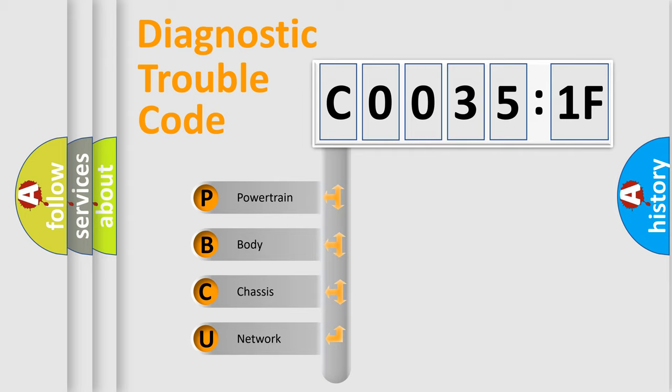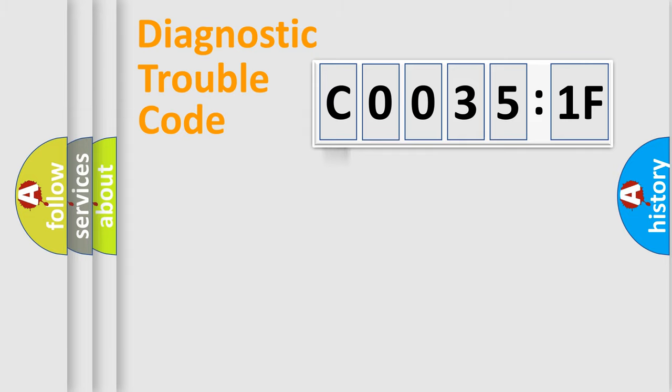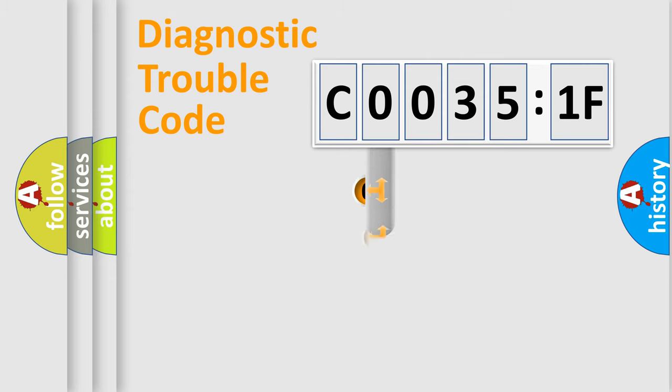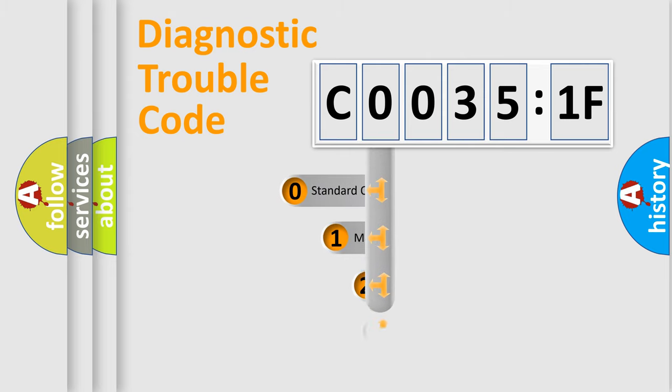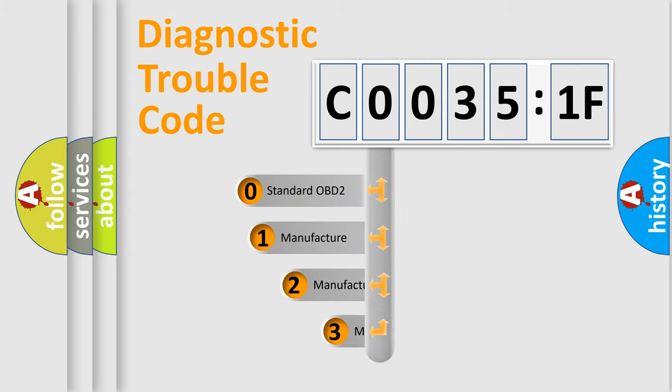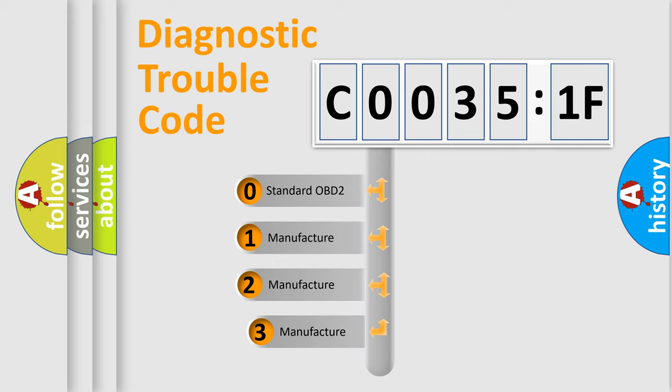We divide the electric system of automobile into four basic units: Powertrain, Body, Chassis, and Network. This distribution is defined in the first character code.